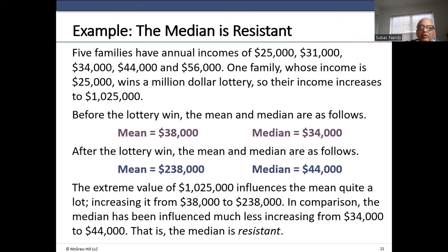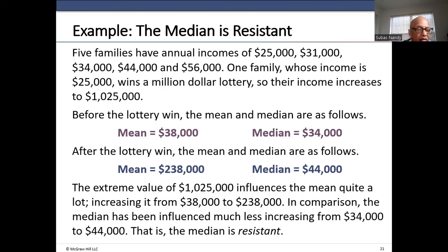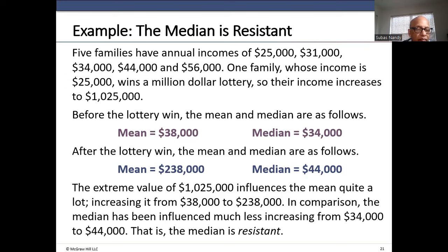Here is an example showing that the mean is influenced by the presence of a large number. We have these salary numbers: 25,000; 31,000; 34,000; 44,000; and 56,000. Using the calculator — clear memory, stat 1, enter the numbers — then stat, calc, one-variable stats, list L1, calculate. The mean is 38,000 and the median is 34,000.